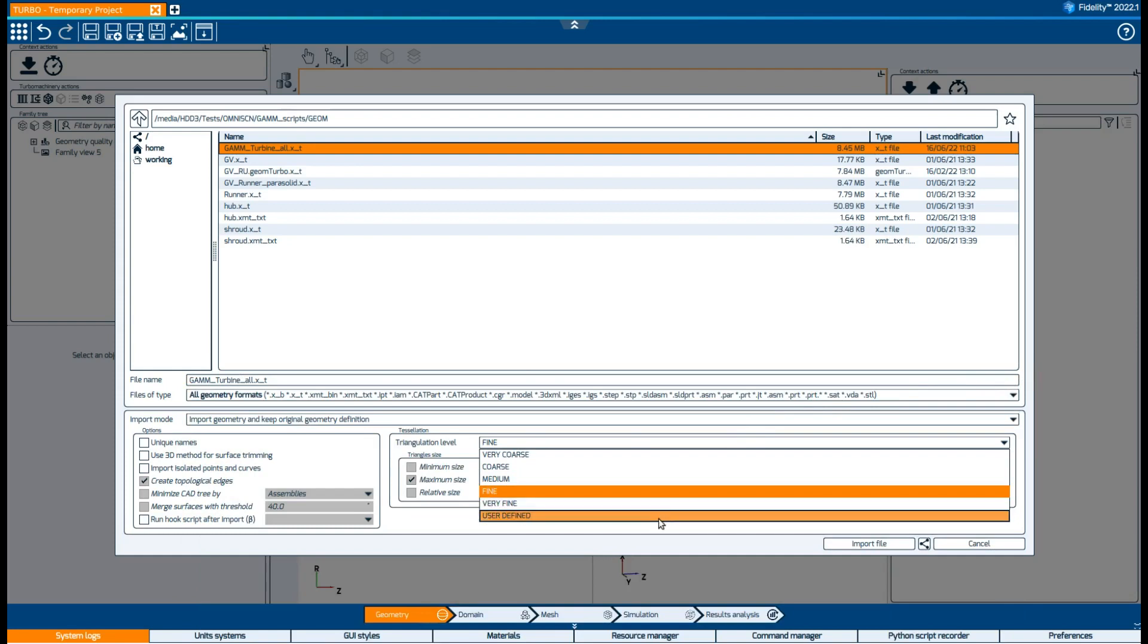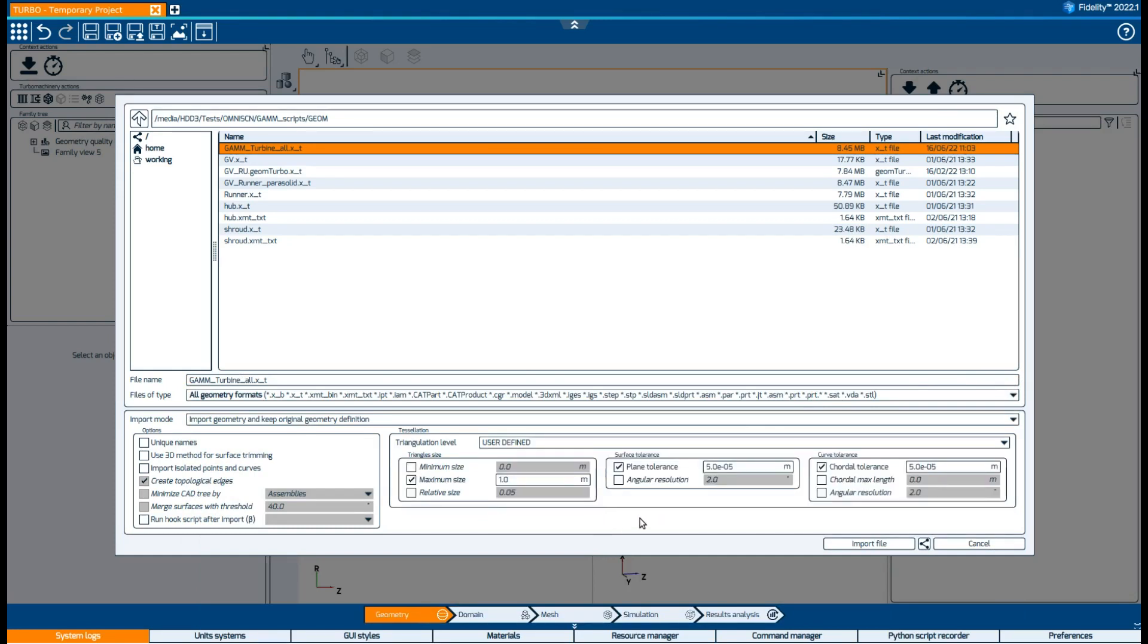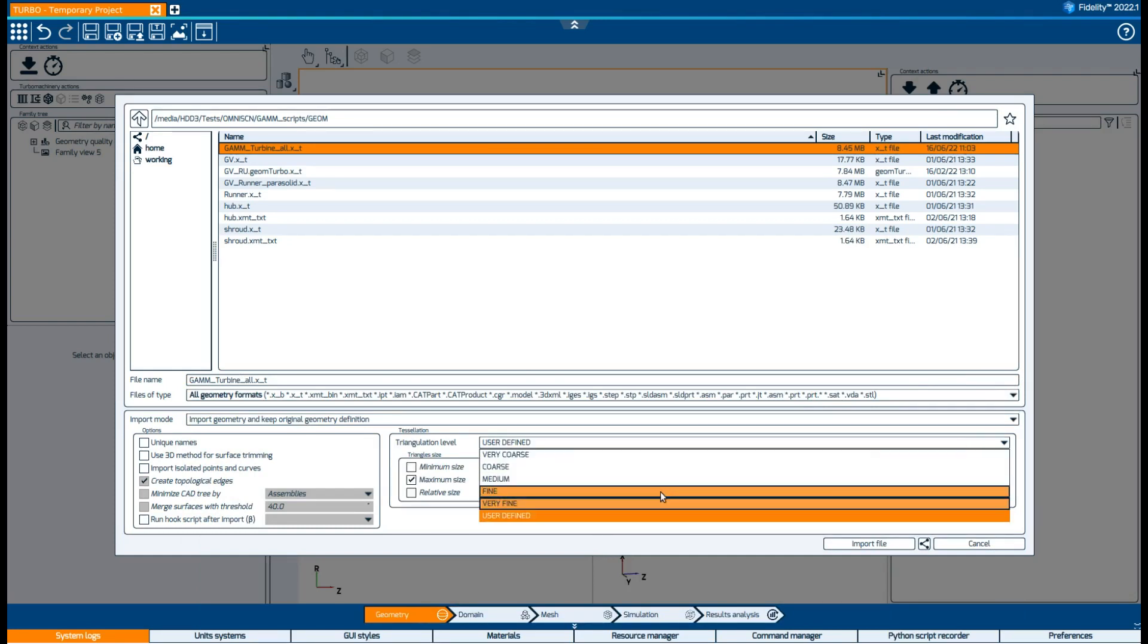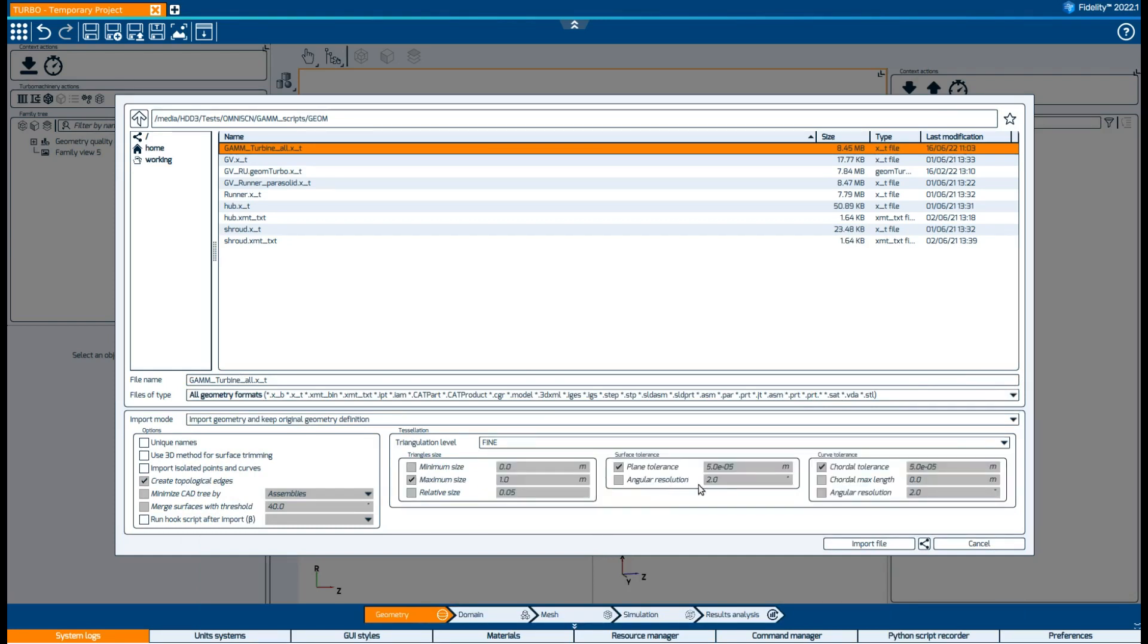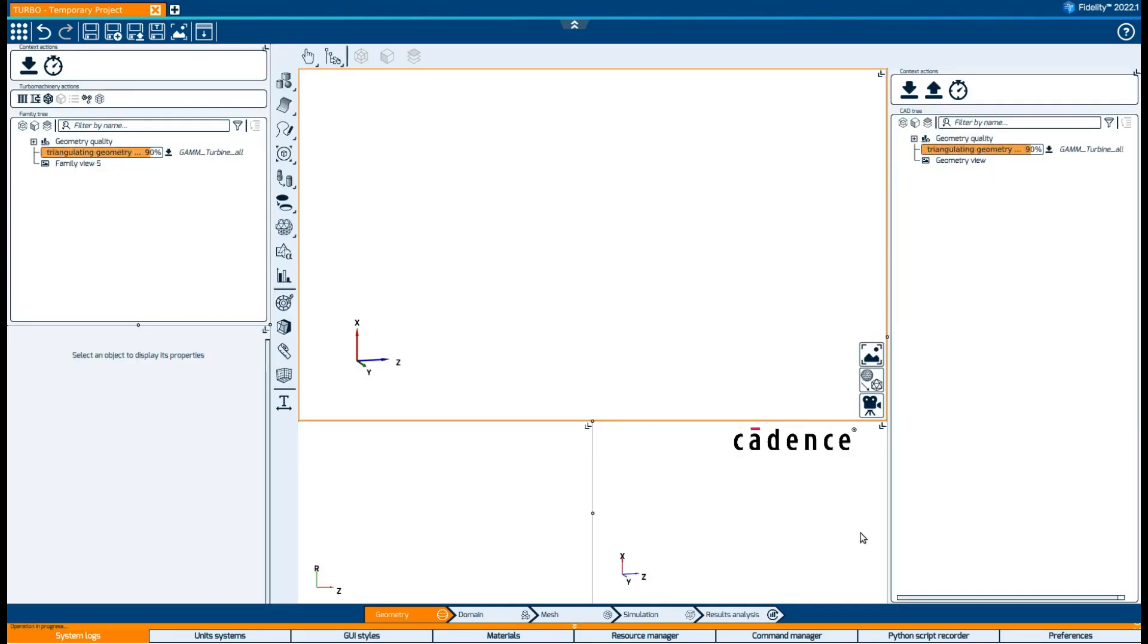It's possible to customize the triangulation level, but for today we will leave the default one, which is fine.